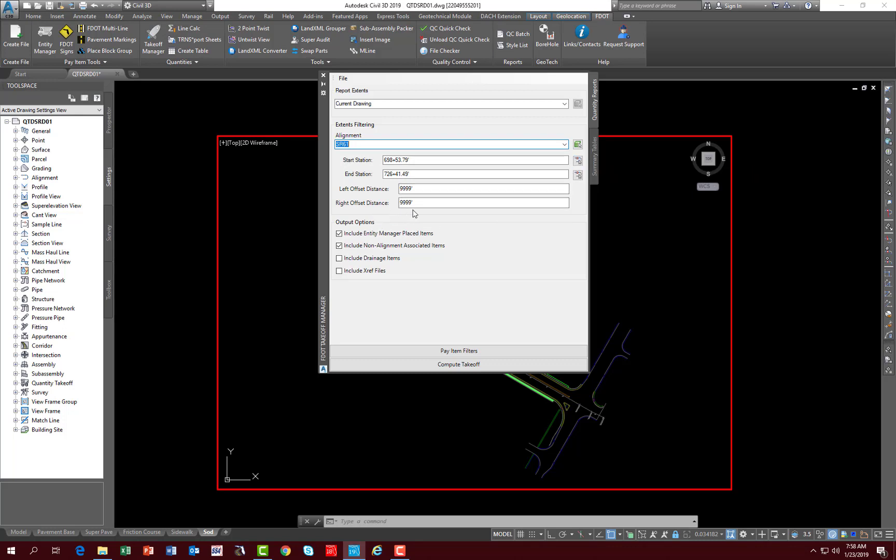For offset distance, the default is infinity. Now you can control left or right if you only want to get a certain amount of pay items within a certain distance of that alignment. This is how you would control that.